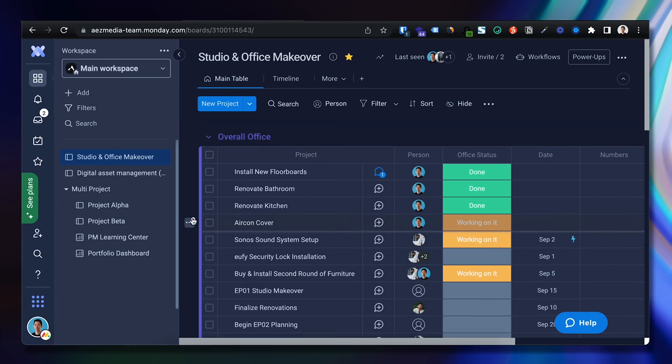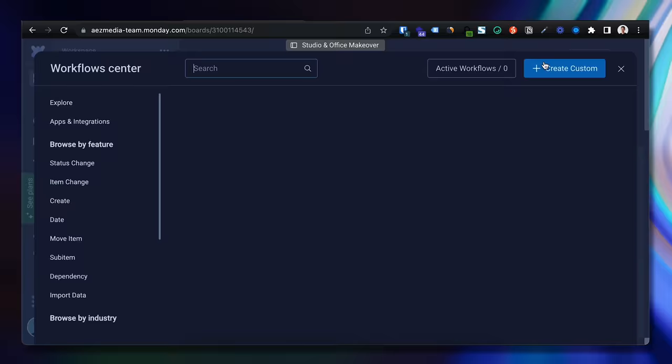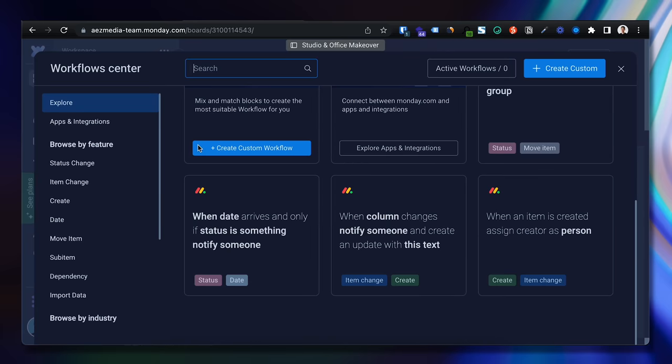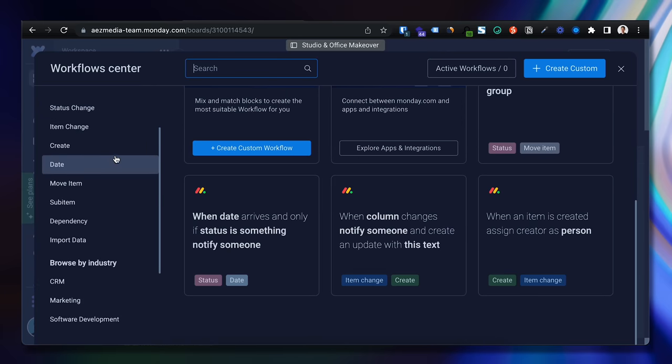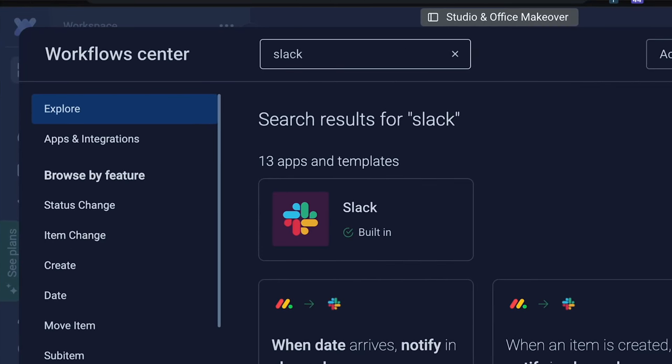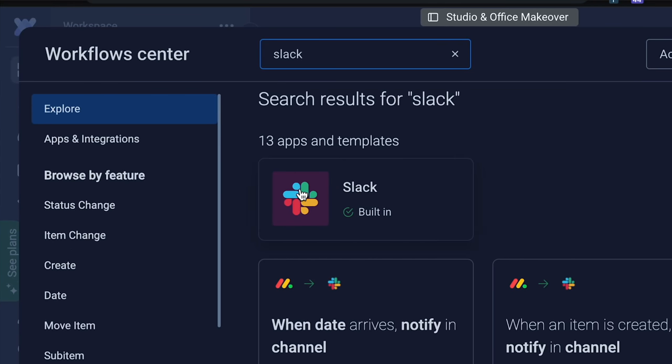And I was able to start managing, assigning, and scheduling just about any task. The other big time saver is Monday.com's workflow center, which is essentially automations for apps we already use.